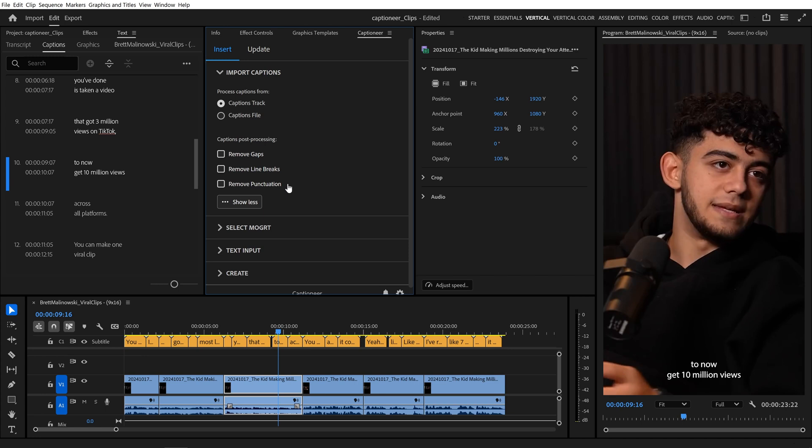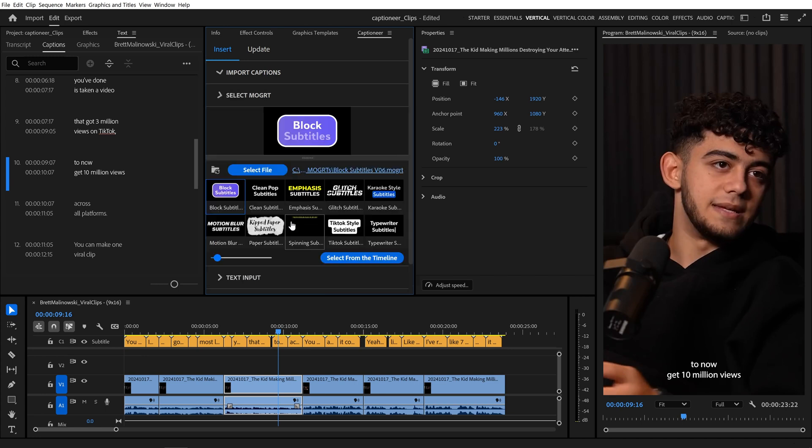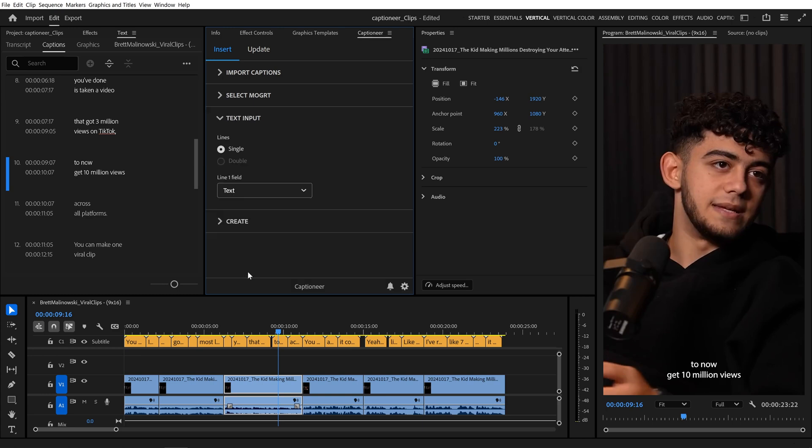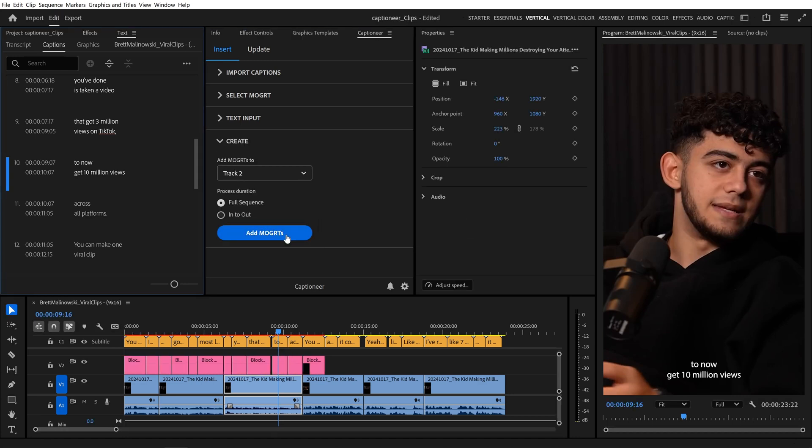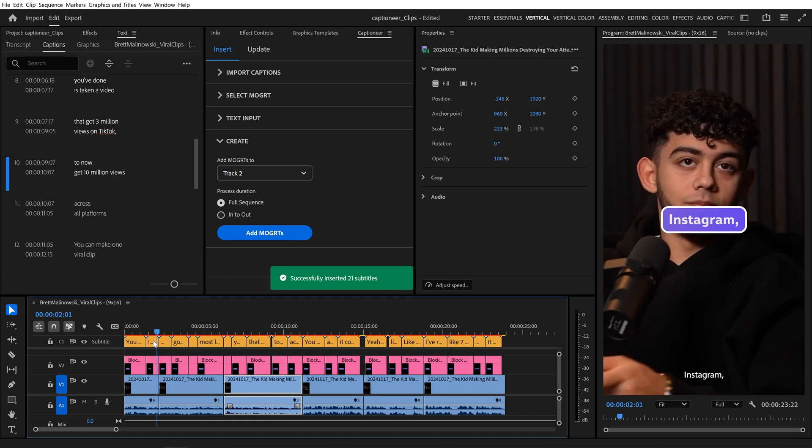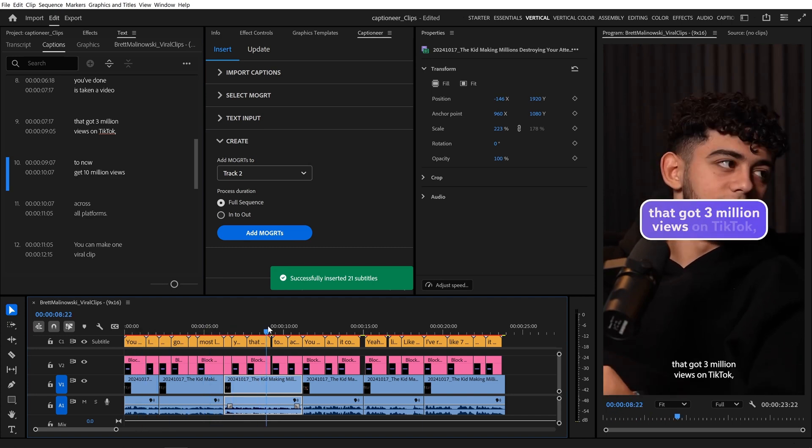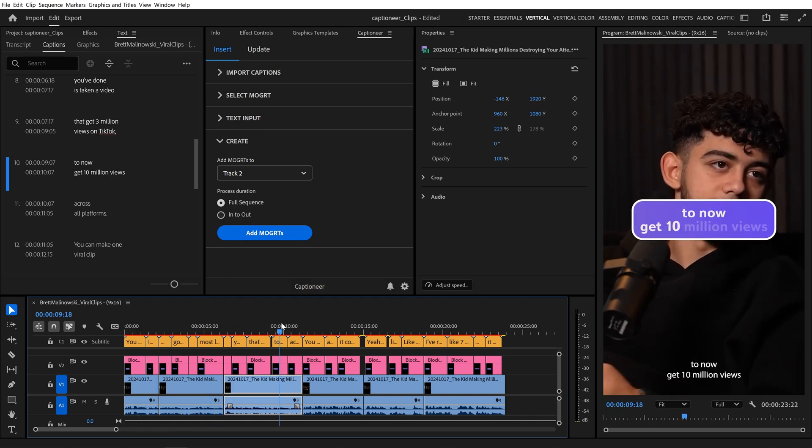I'll leave these all turned off for now and come to Select Mogurt. I'll select the block subtitles, select our text input, leave that on single, and then open Create, and hit Add Mogurtz. And that will spit out our sequence of animated Mogurtz with our caption text.